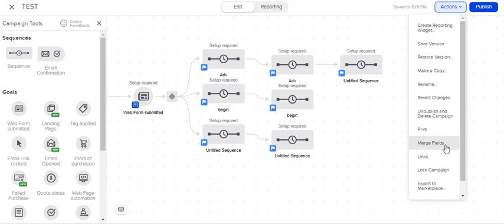You can have merge fields. We talked about merge fields. Those are those boxes where we can save information on a contact, specific to that individual person. Well, merge fields inside of the campaign builder are fields and data points that are specific to that campaign.